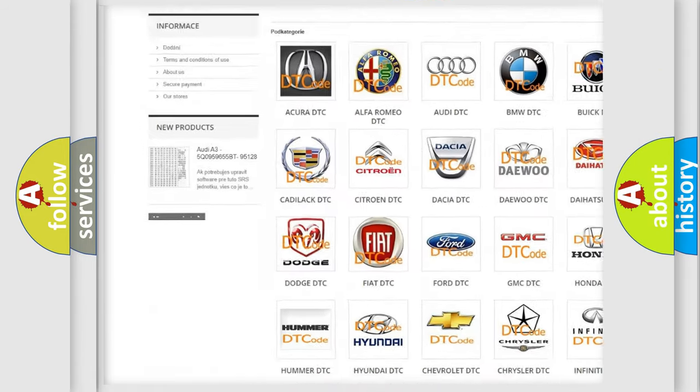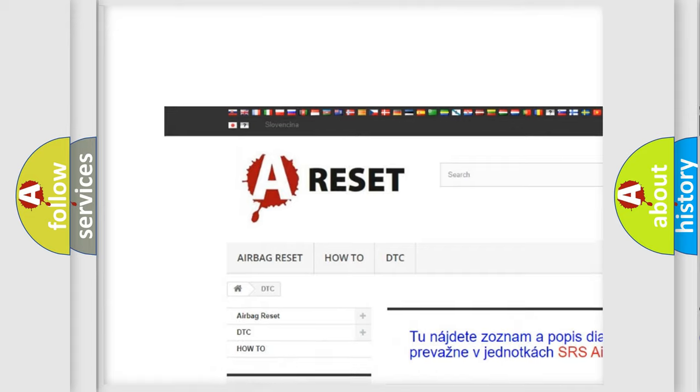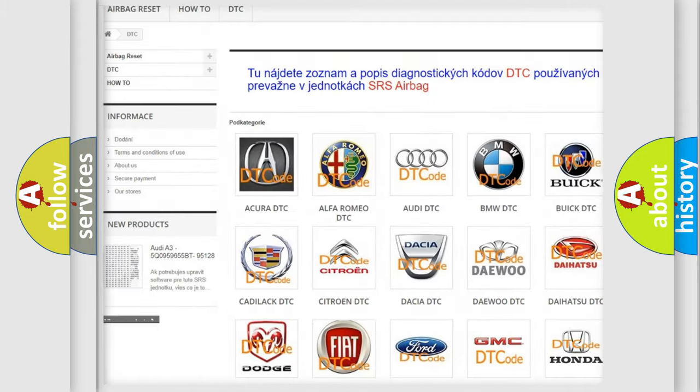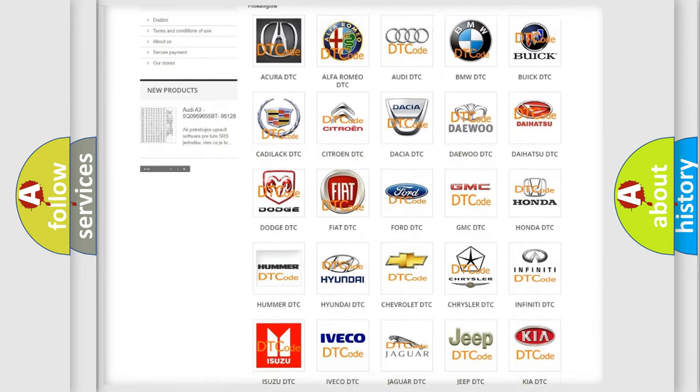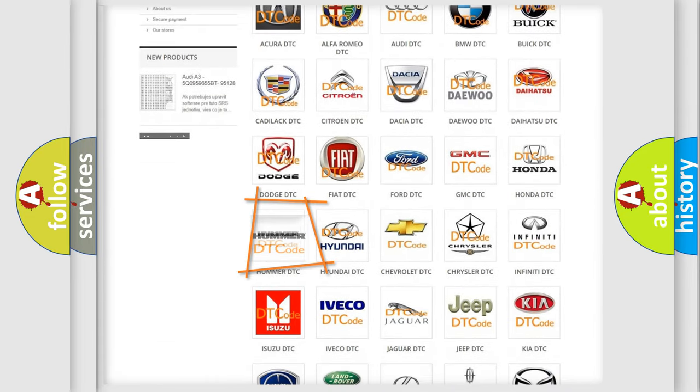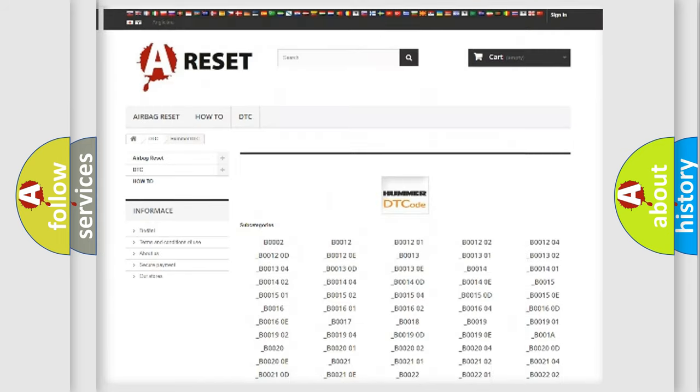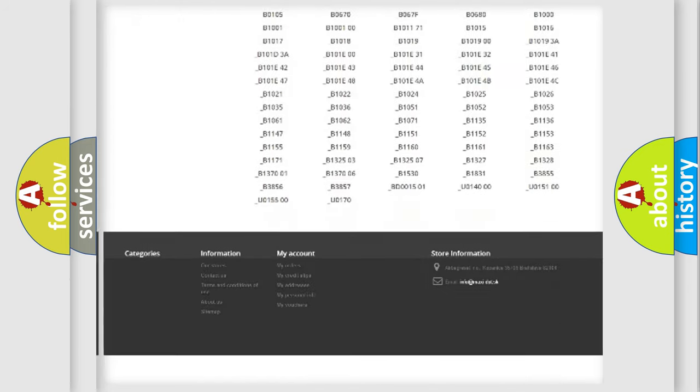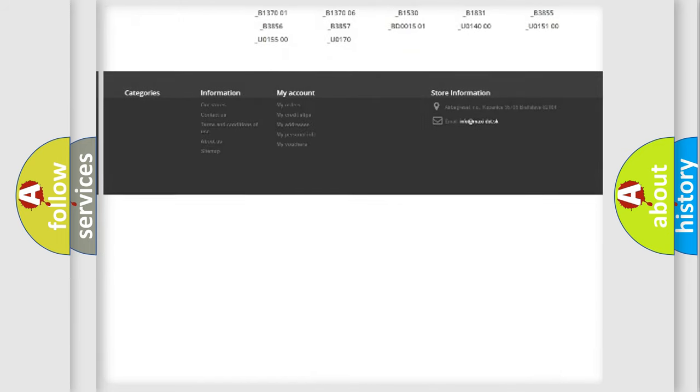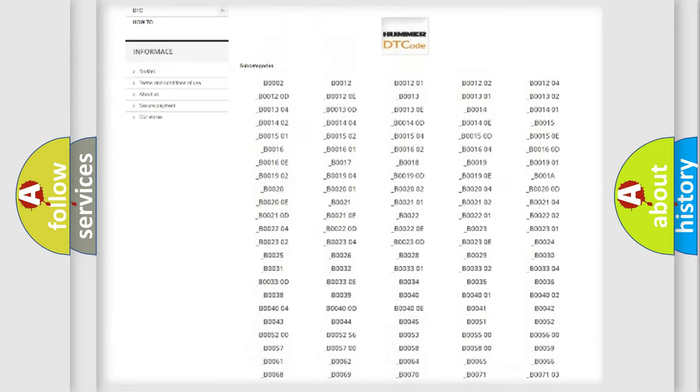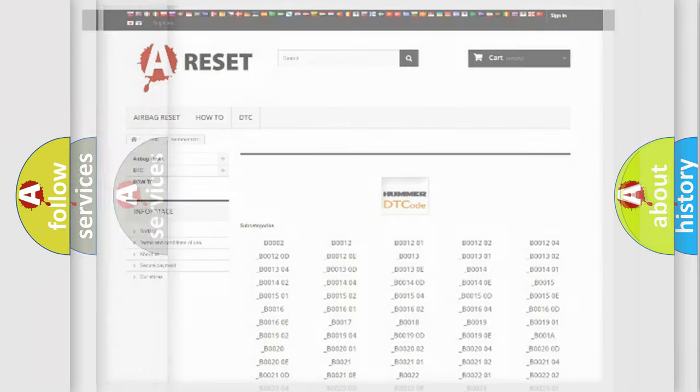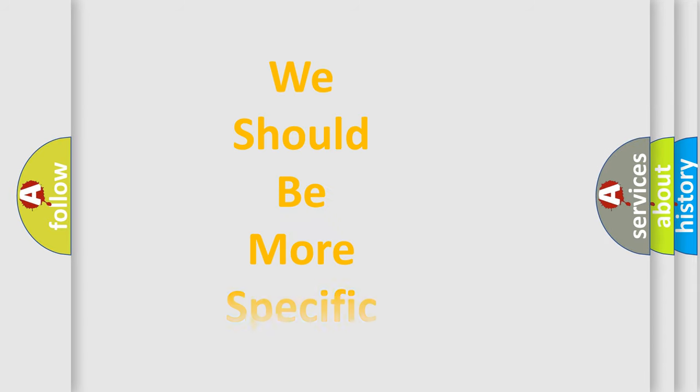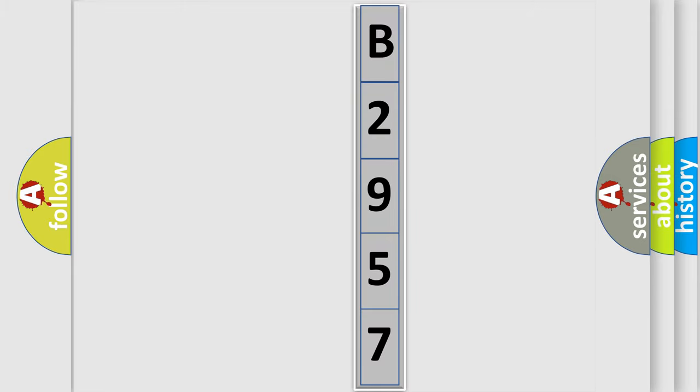Our website airbagreset.sk produces useful videos for you. You do not have to go through the OBD2 protocol anymore to know how to troubleshoot any car breakdown. You will find all the diagnostic codes that can be diagnosed in ECU, Hummer vehicles, and also many other useful things. The following demonstration will help you look into the world of software for car control units.